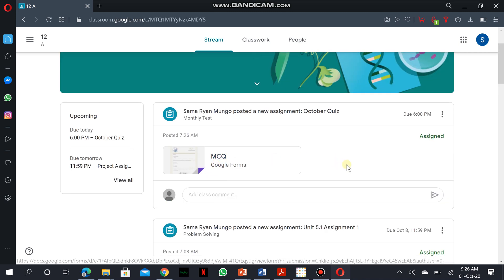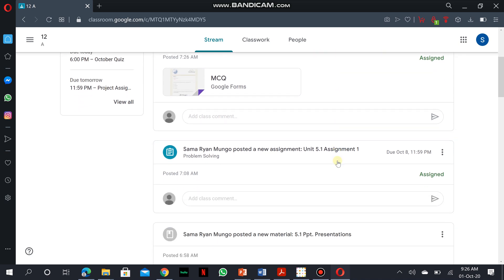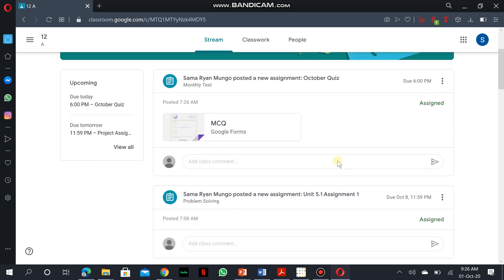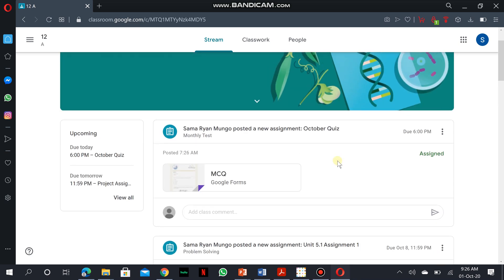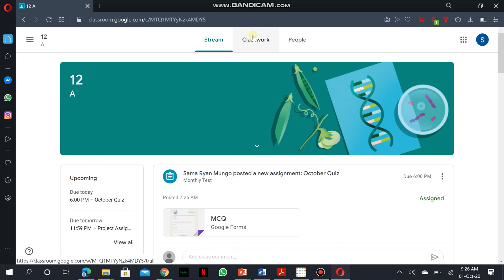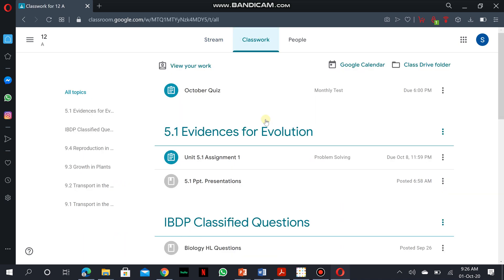From the stream, you would see the latest post which came in today at 7:26 a.m. and it's due at 6 p.m. We're going to see this in our next video. All the things you have to do with the classroom is actually accessing through classwork the different materials that are classified per topic.